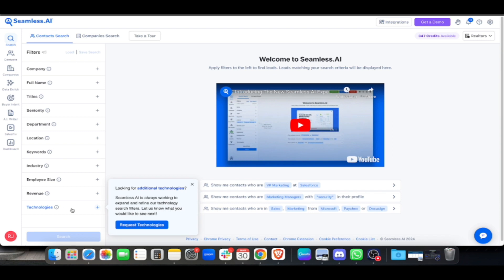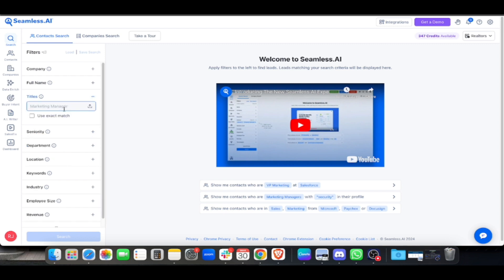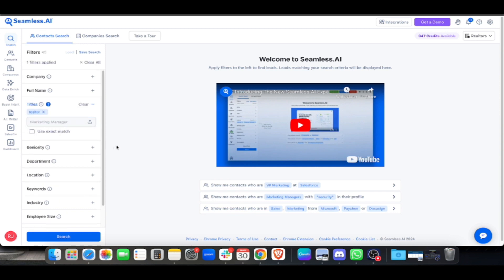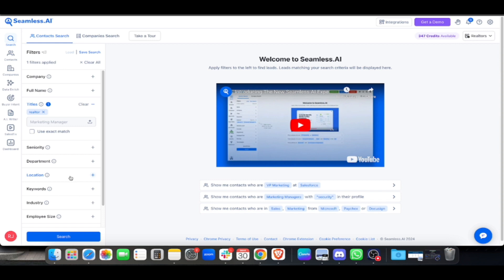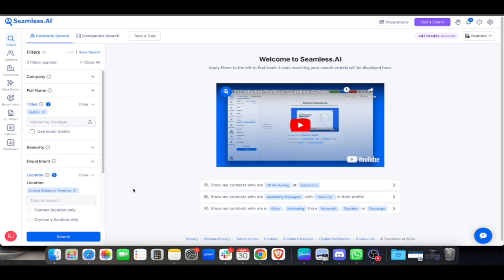Since we're looking for realtors, I'll type in the titles 'realtor' and include that. Of course, you'll ask the client what their target is - if it's just one particular country, first world country, or whatever location they're targeting. Let's say for example the client's target is United States.